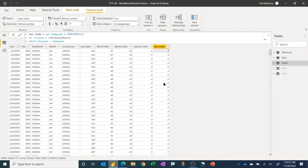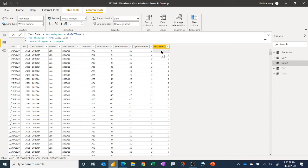And then the year one is very simple. Again, we just use the year function for today, the year function for the value on this row, subtract the two, and we get our year index as well.